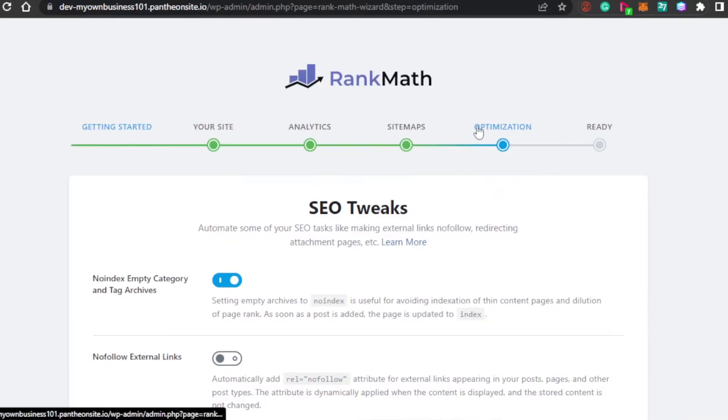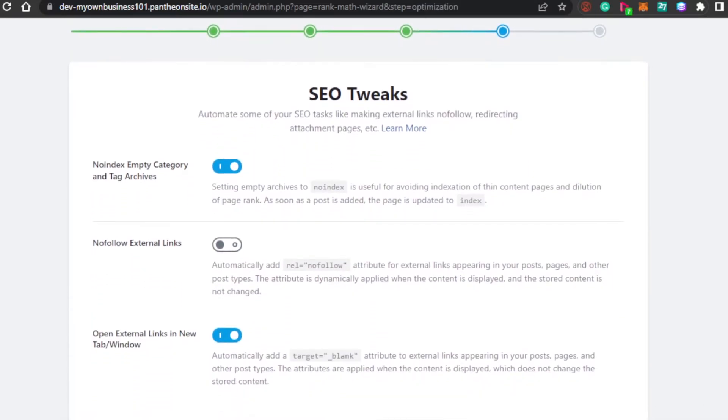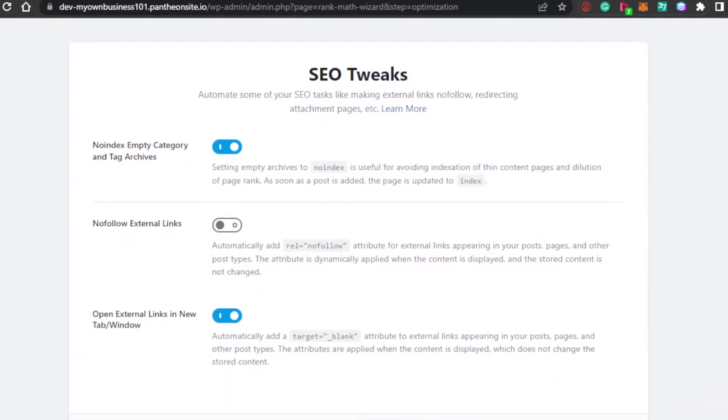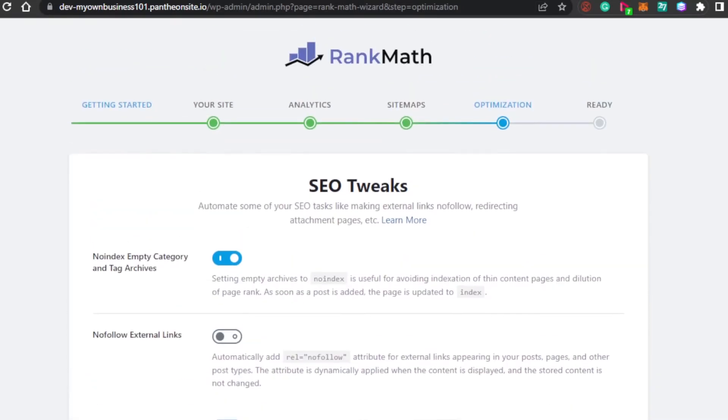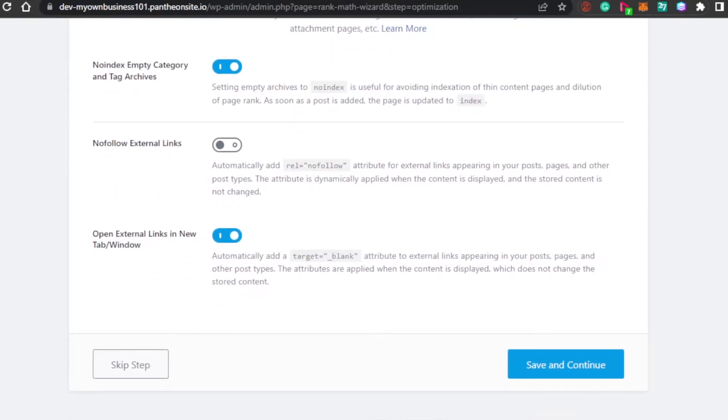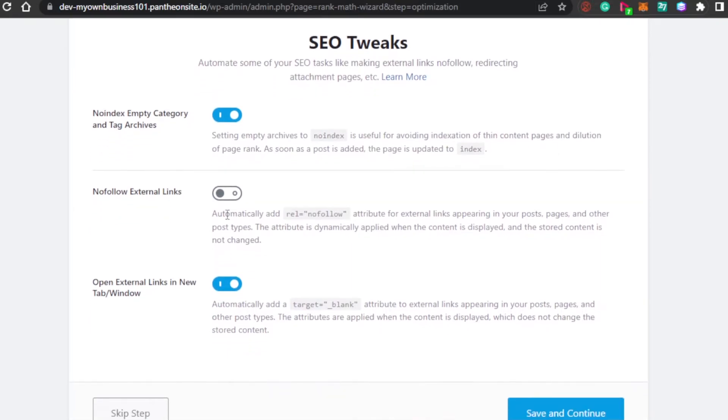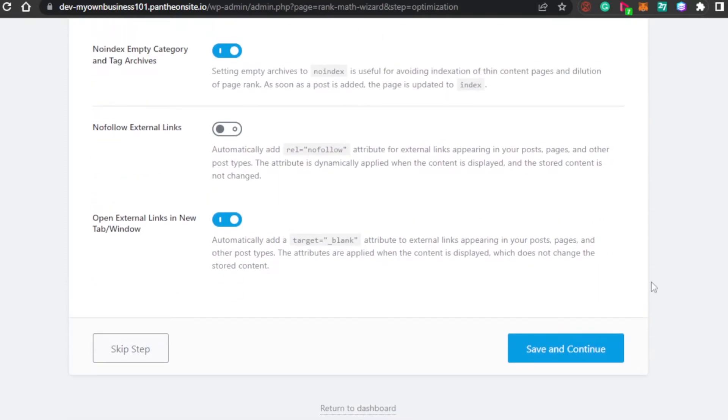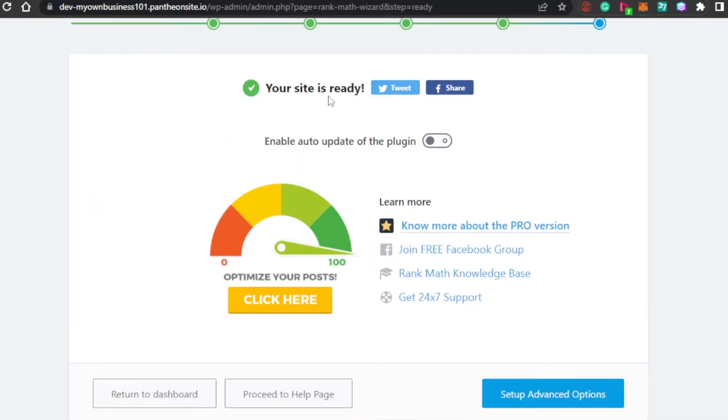And then, we have optimization. Optimization means SEO tweaks. Automate some of your SEO tasks, like making external links nofollow. With Rank Math, we can not only work on SEO, but we can actually automate our work. I can go ahead and add this noindex right here, tag archives. Then, we have nofollow external links, open external links. You don't need to go ahead and do much here. Simply click on save and continue.